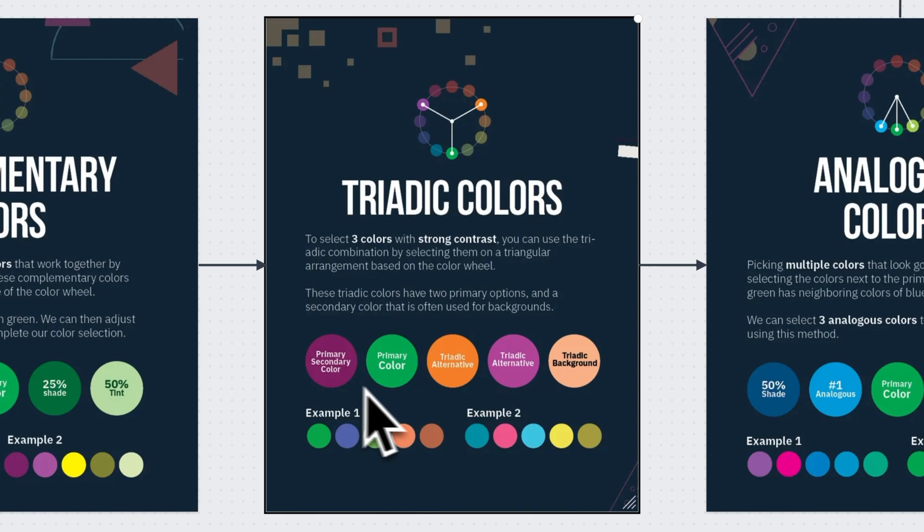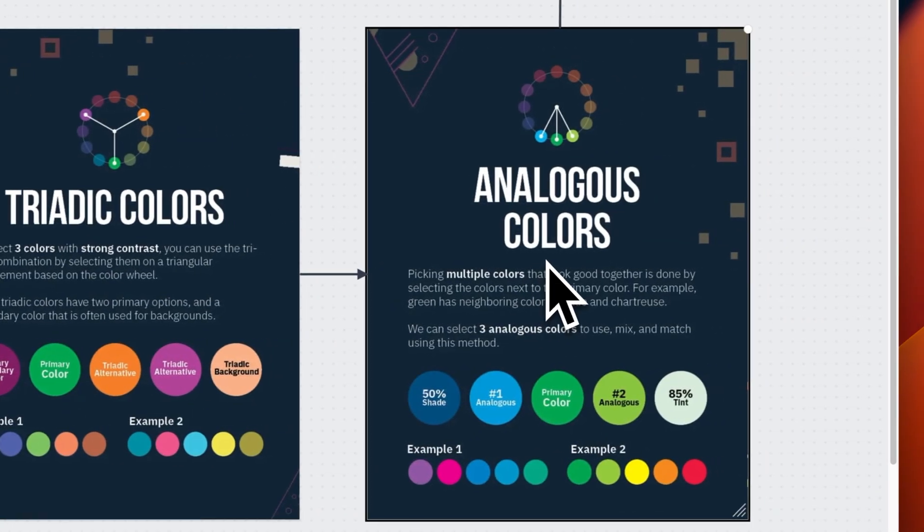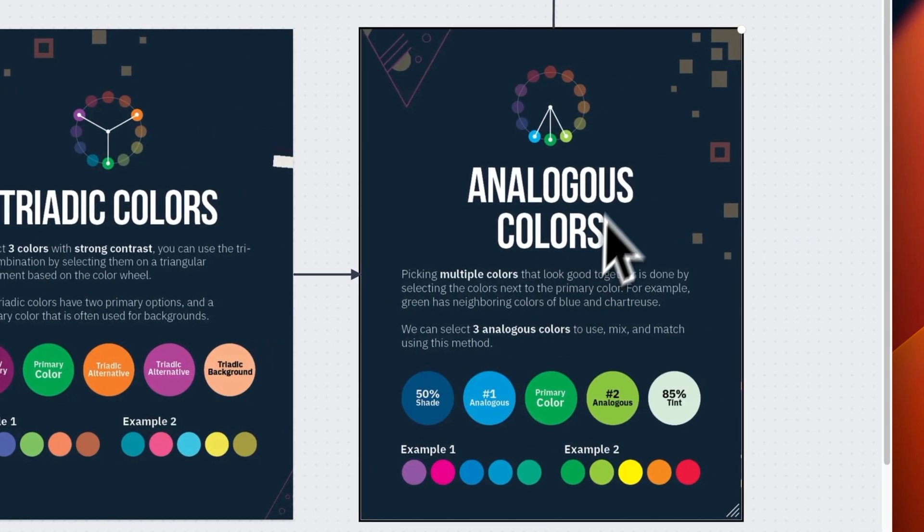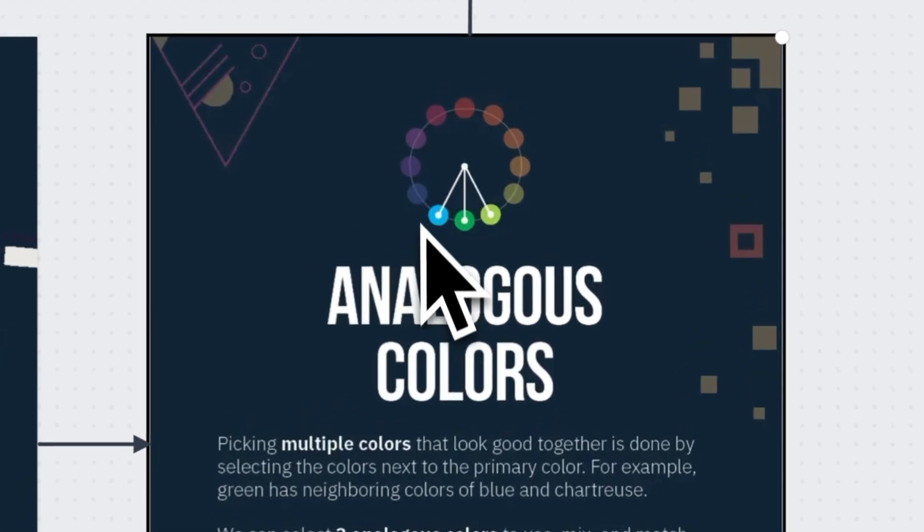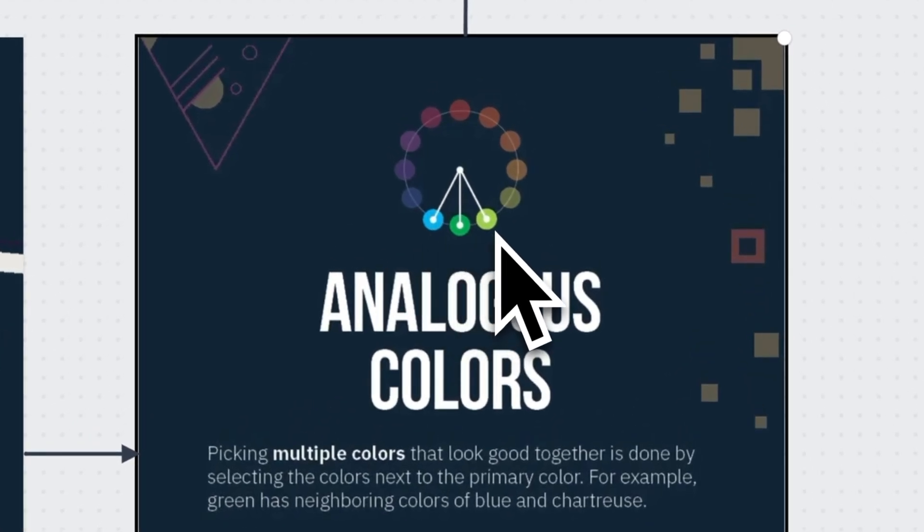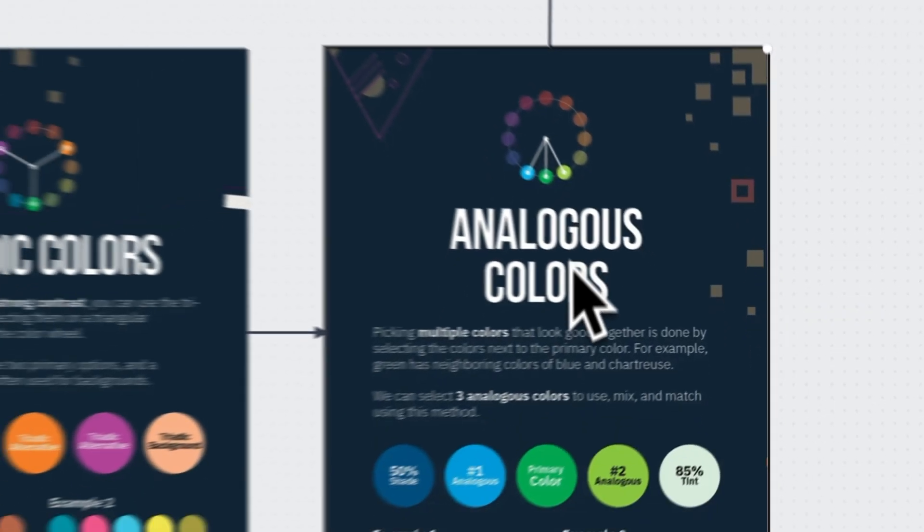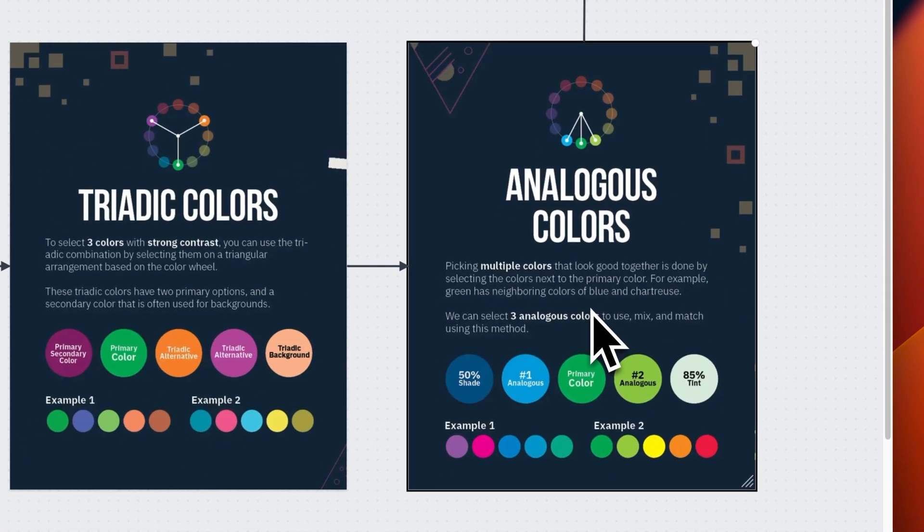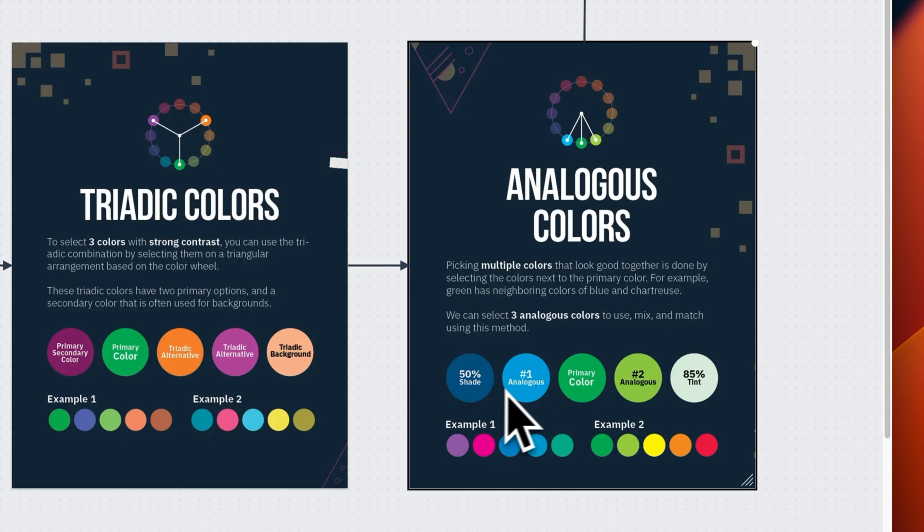There's also analogous colors. These are multiple colors that are close together on the color wheel, like teal, green, and lime. Again, all these colors have harmony, and so they look good together.